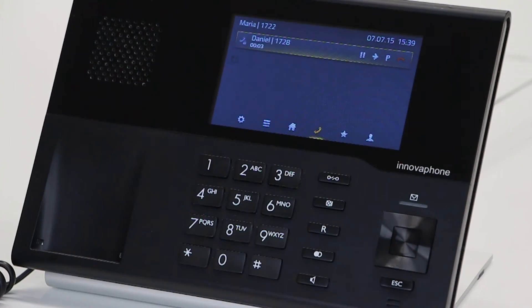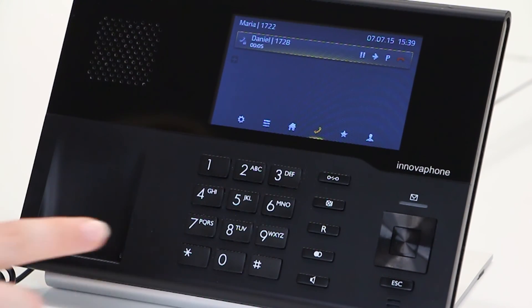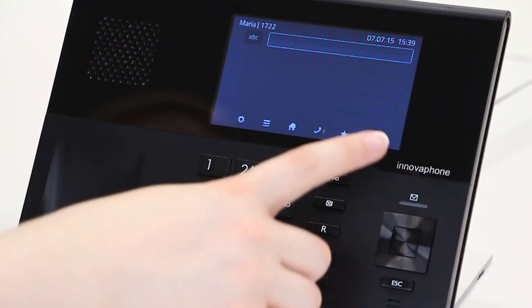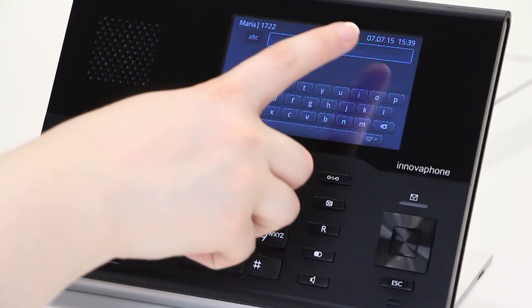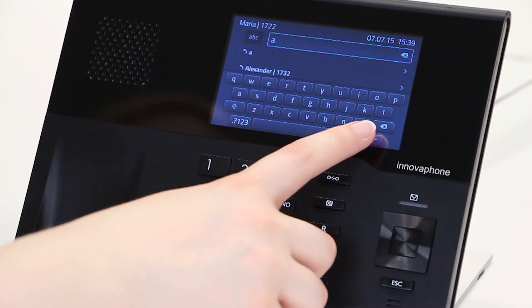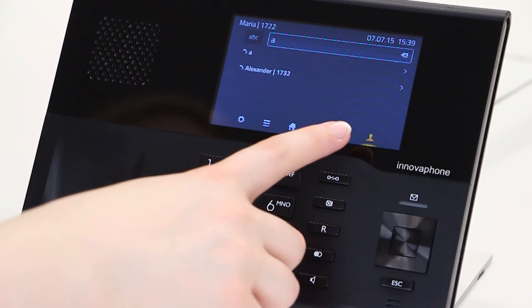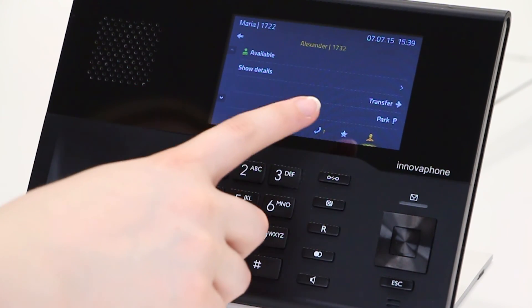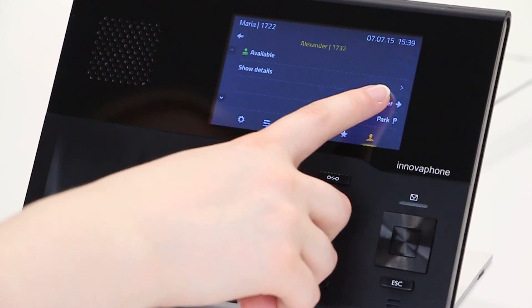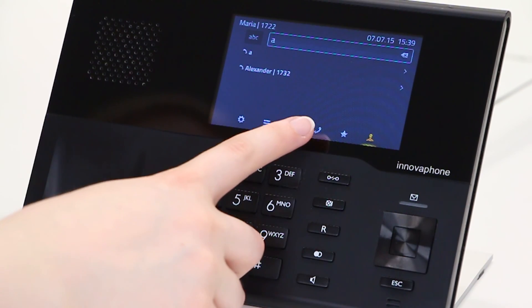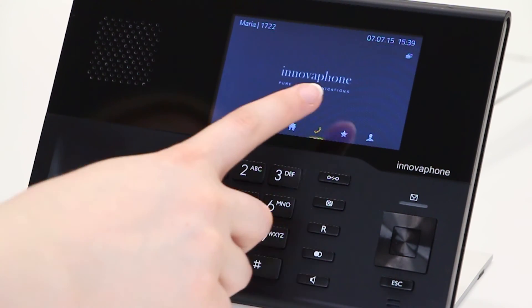The same is possible via the search function. Go to the search application, type in the name, select the contact and confirm by pressing the arrow key. The calls have now been connected.